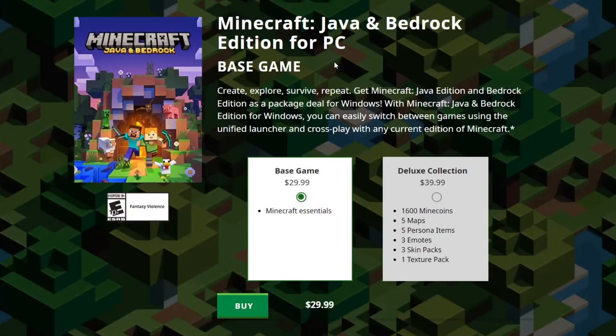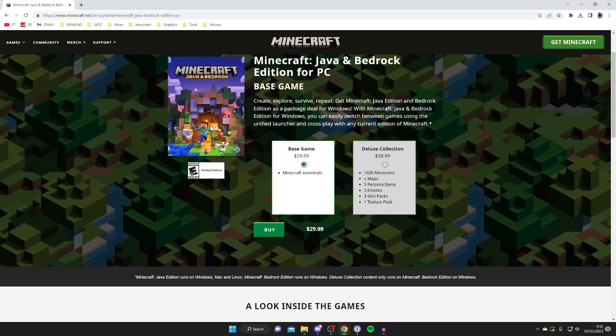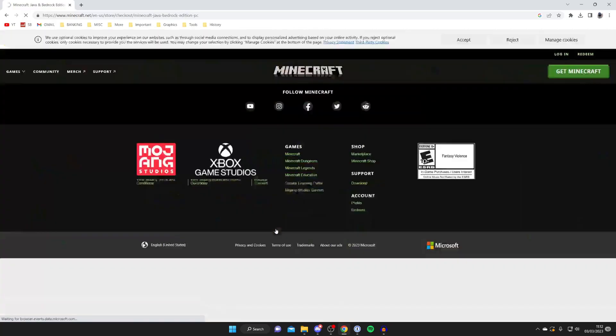So basically you get both of these for buying one. Personally I just get the Base Game but you could get the Deluxe Edition if you'd like with these benefits here. Select the one you'd like and then tap on Buy like so, and as you can see it's $30 and this will convert to your currency when we're checking out.